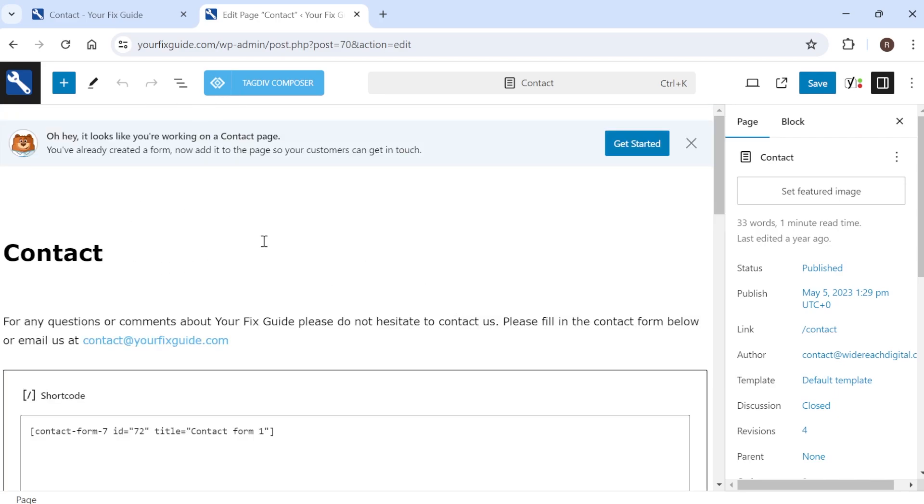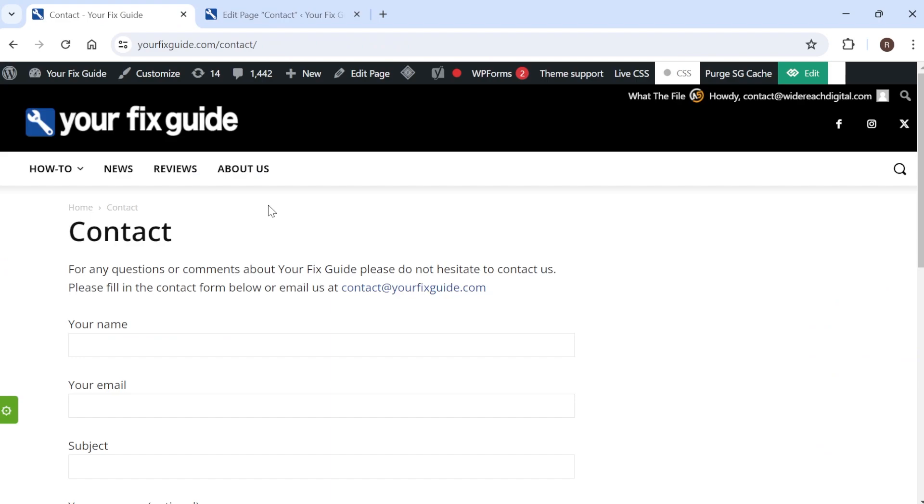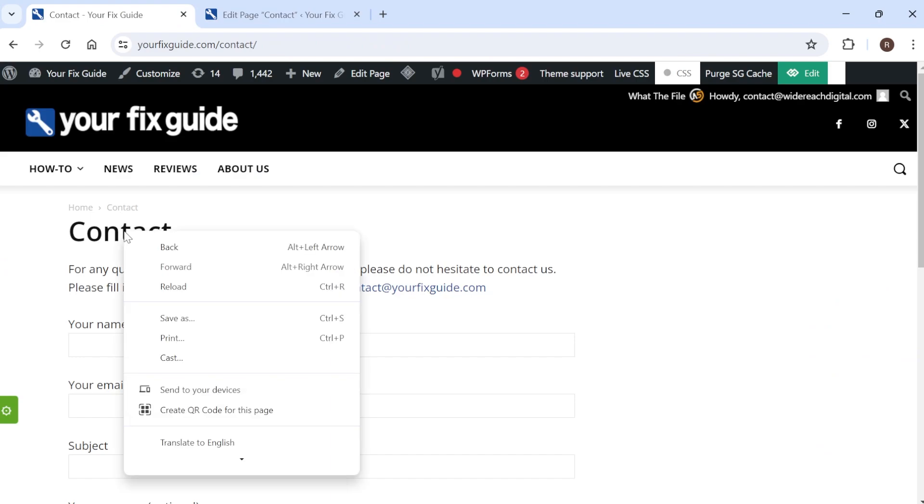Now if you don't have the hide page title inside of here like I don't then how we're going to remove this page title from showing is let's come back over to our website here and what you need to do is you need to right click on the title that you're trying to hide.